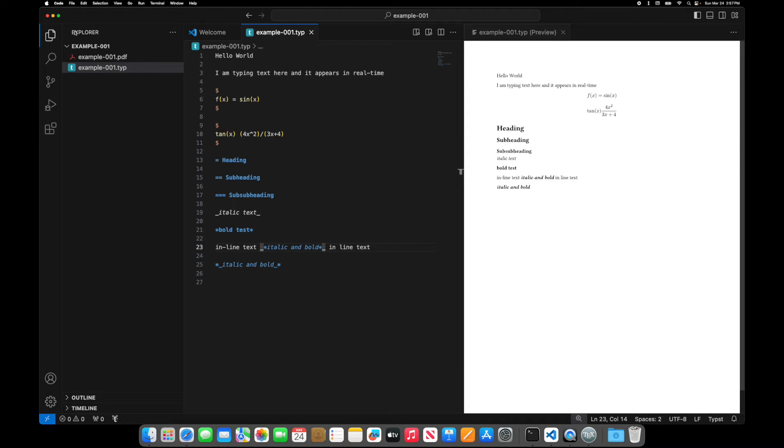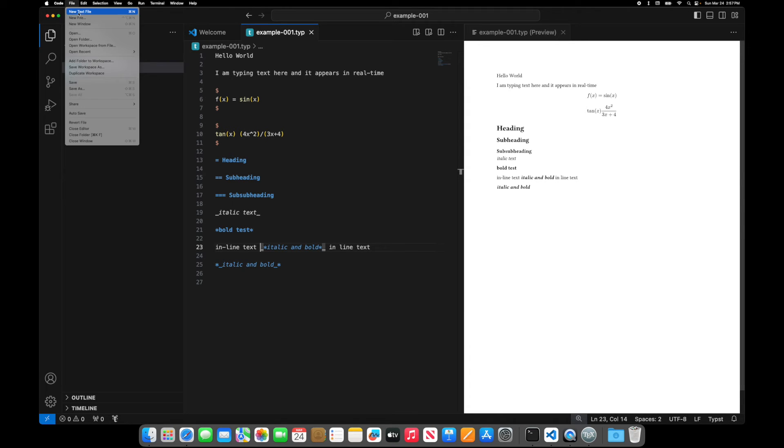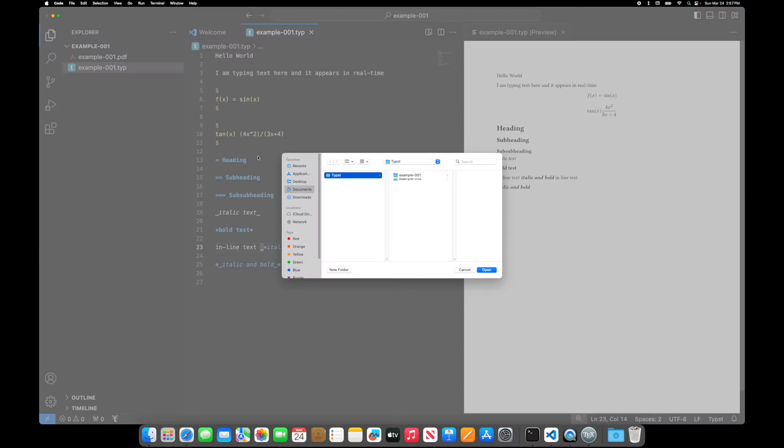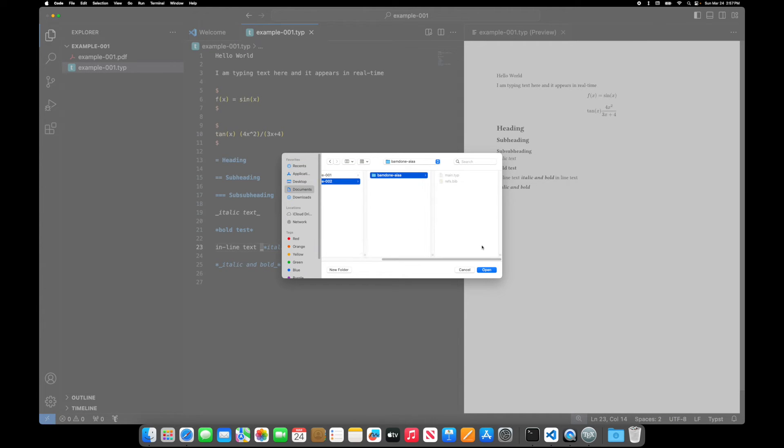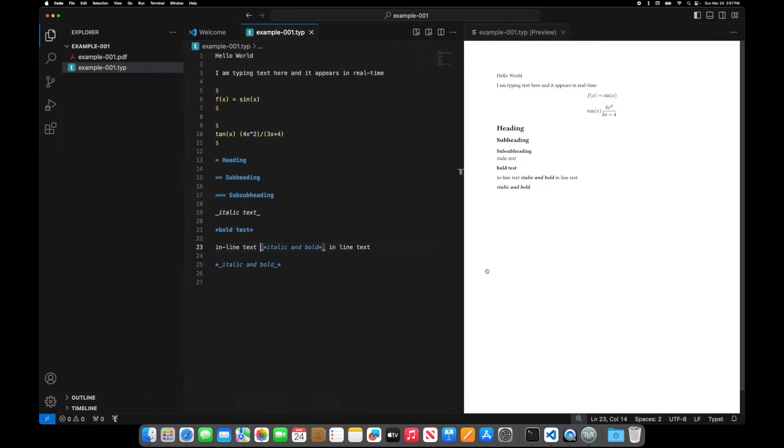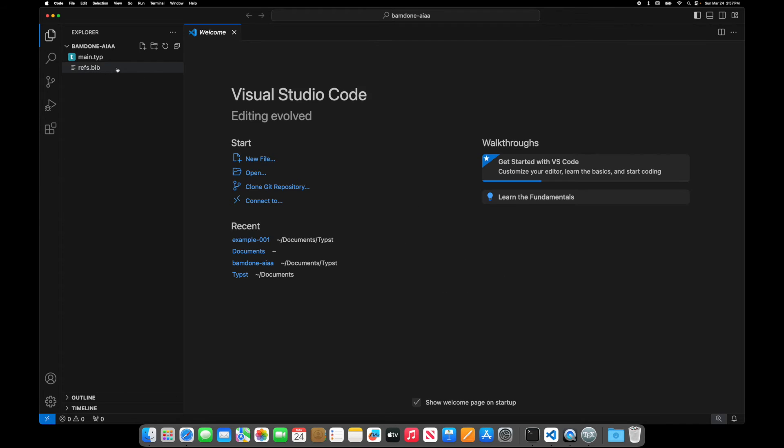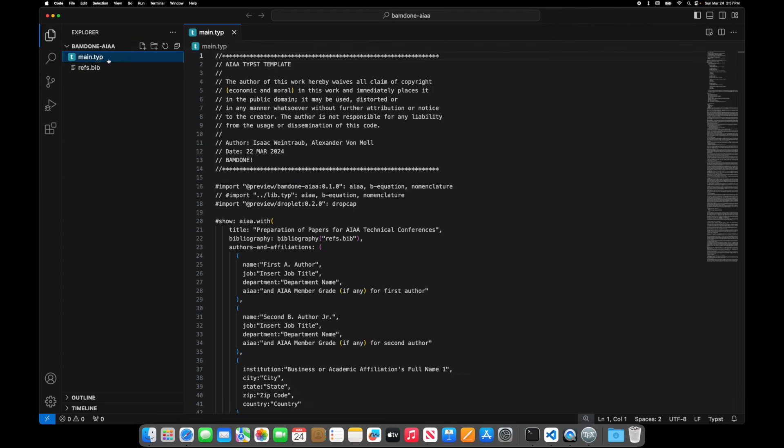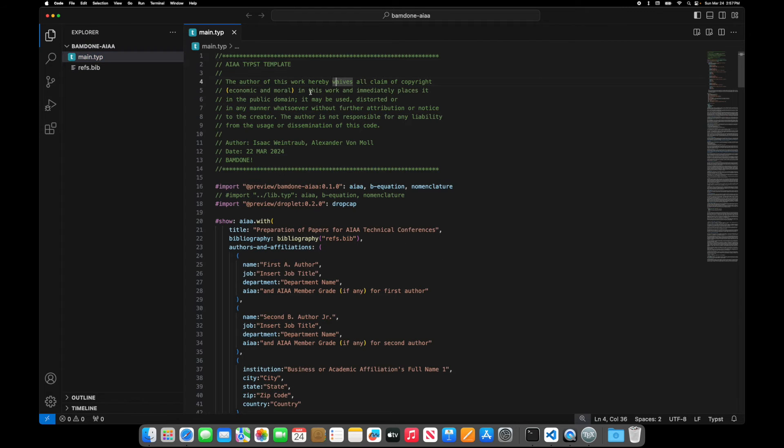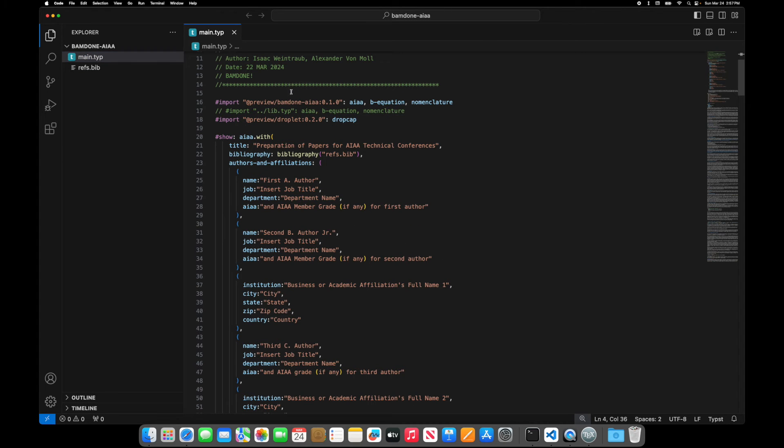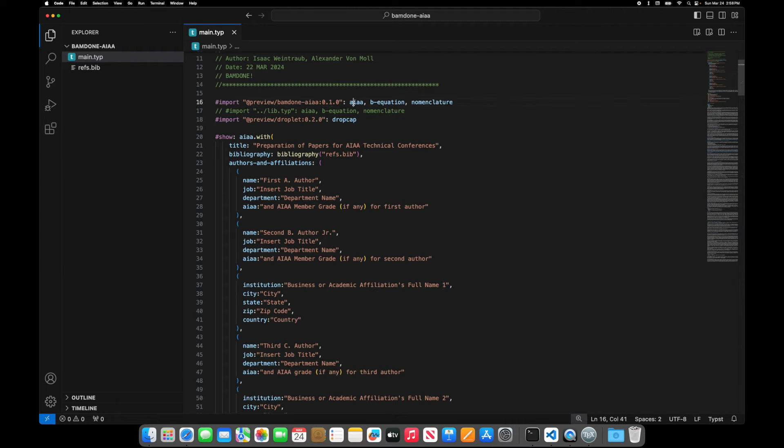So open folder, example two, open, here's your typ file. So this is like commented out code, some imports. What this does is imports the AIAA template.